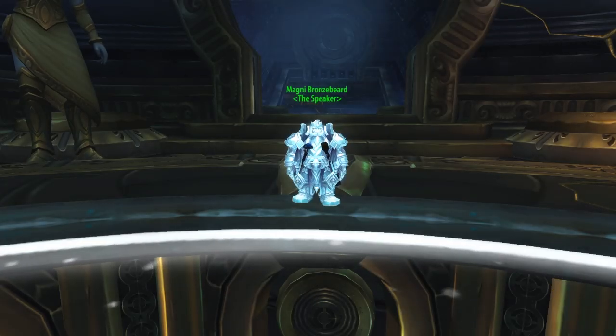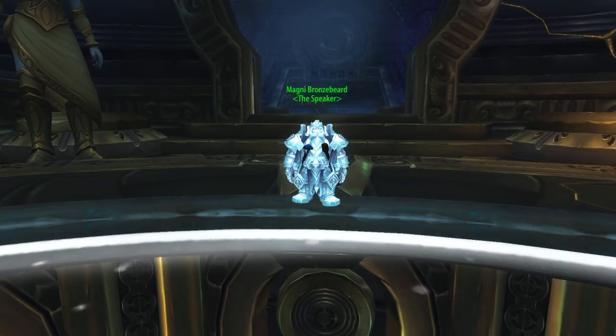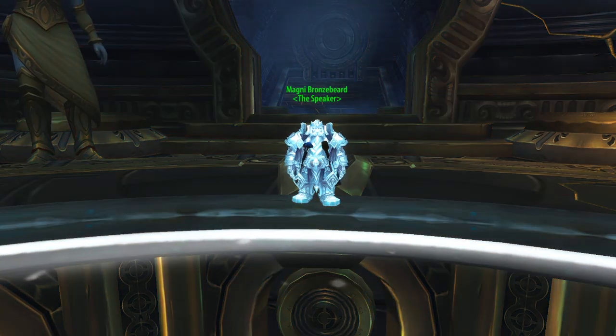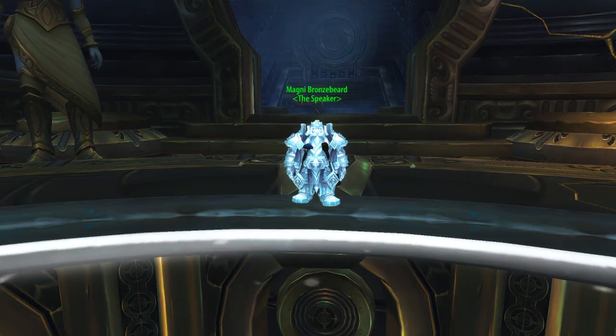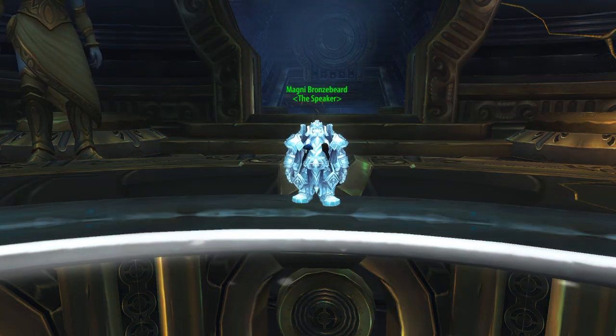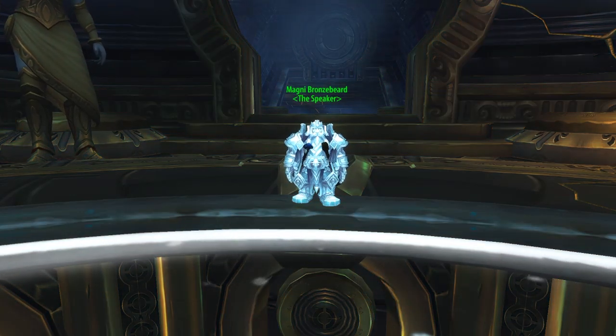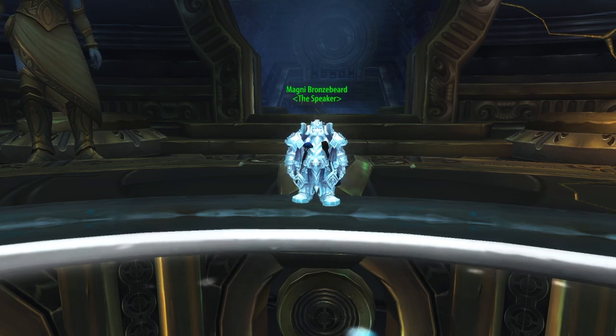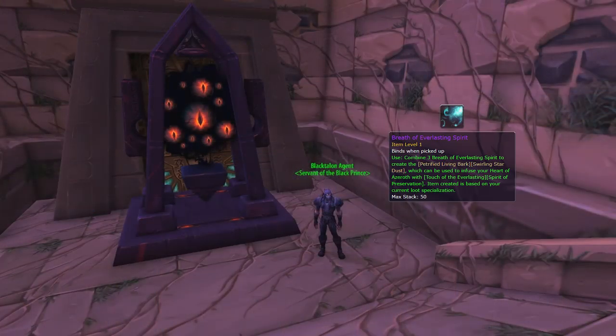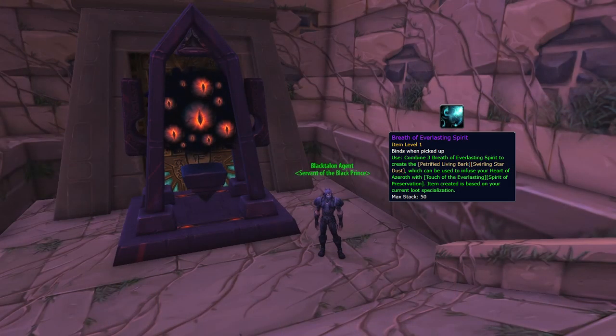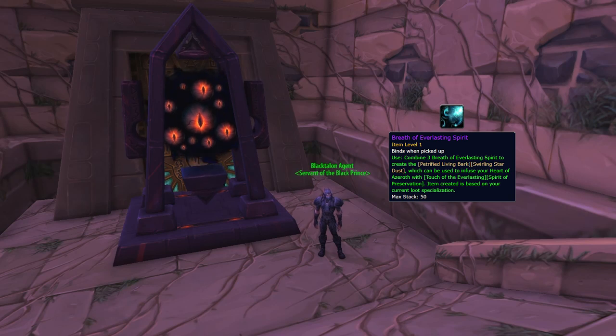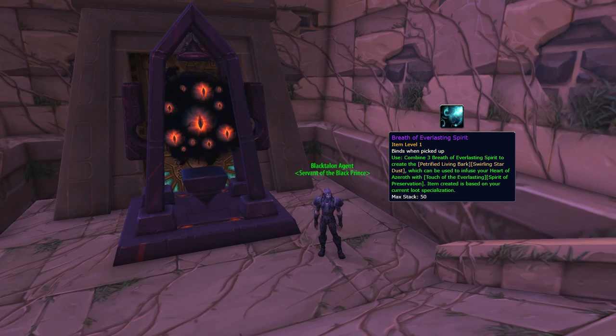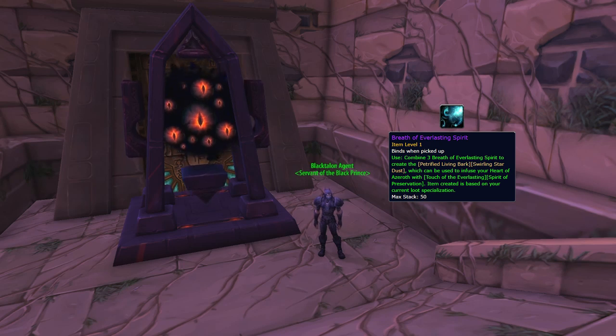Now to get rank 1 of this essence, it's easy. And if you've played 8.3, you already have it, as it's from the starting introduction quest you pick up from Magni Bronzebeard. Rank 2 of this essence is time-gated, and it's available 3 weeks from release. To get this, you need to collect 3 Breath of Everlasting Spirits, obtained from doing the first daily vision of the week.